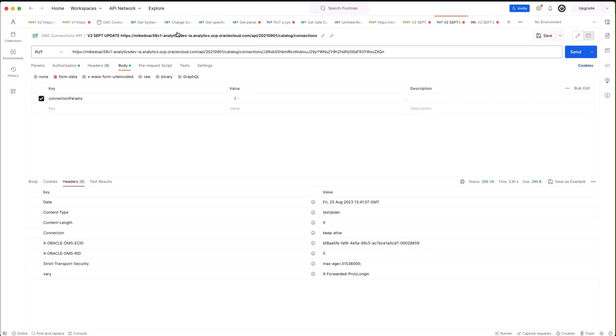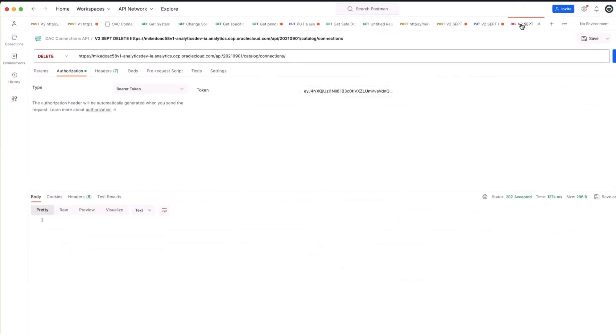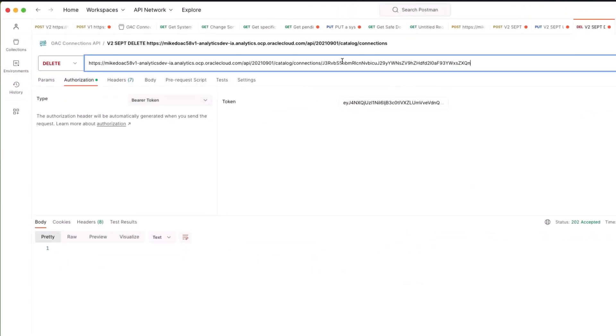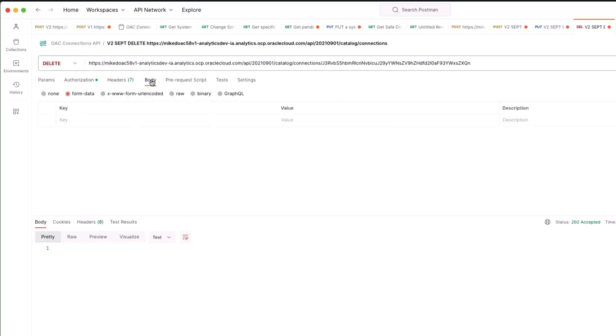The last thing we want to do is delete this connection. I need to take that connection id again, put it in my URI. I'm still using my token and in this case we have no body for the payload. If I press the send button...